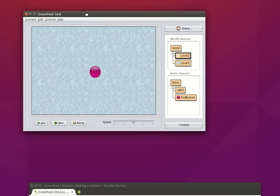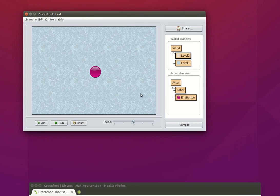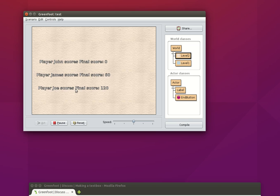Previously we have this very simple Greenfoot scenario where we move from our first world to the second one just by clicking on this red button over here. In the second world we've got some message being displayed. If I run this scenario and click on the button, here we've got something being displayed there.